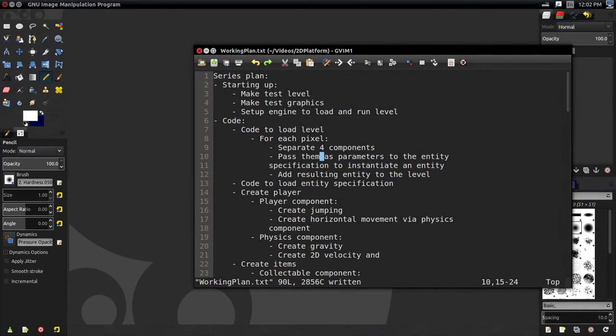Hello everyone, it's Benny, and welcome back to the 2D Platformer tutorial series. In this video, we're going to be getting the core essential pieces in place so that after this video, in theory, we can work on whatever you want — the code, the graphics, the sound, the music. The idea is just to get the core essential pieces in place.